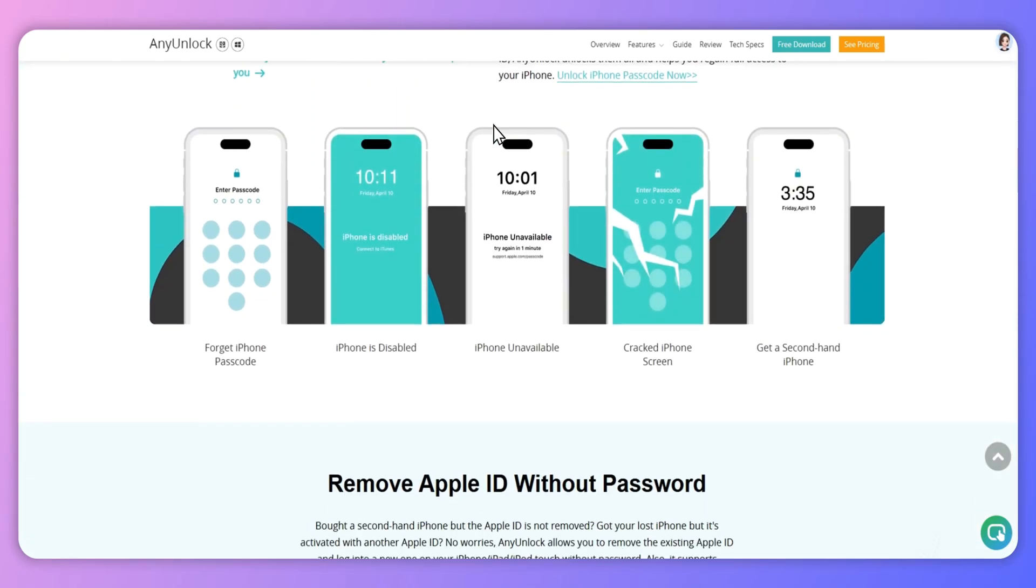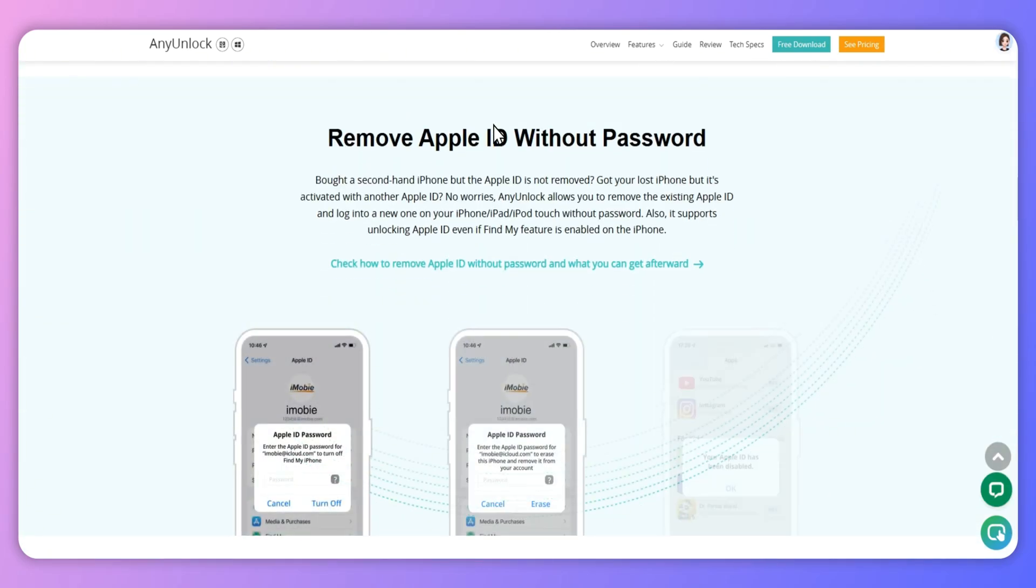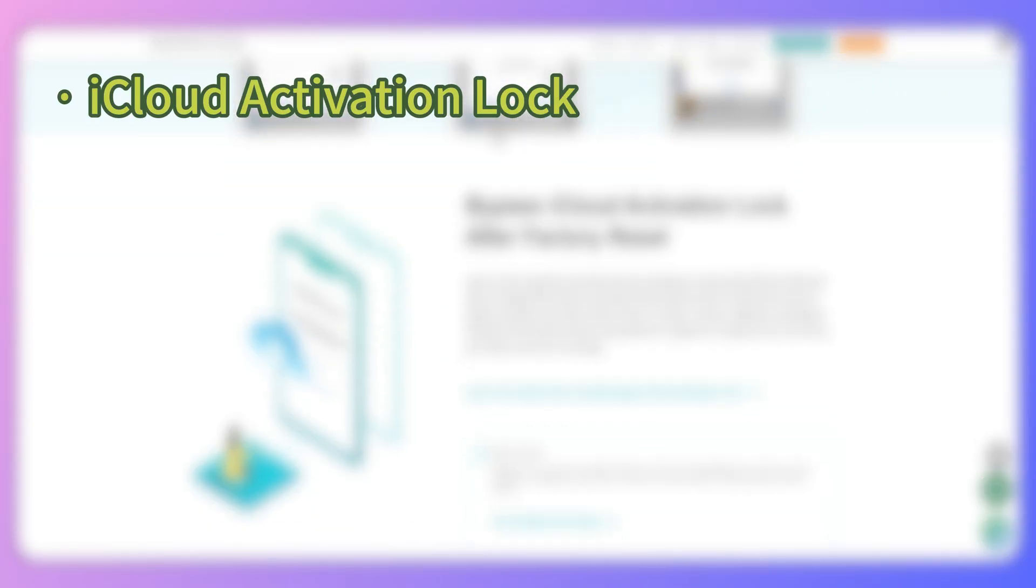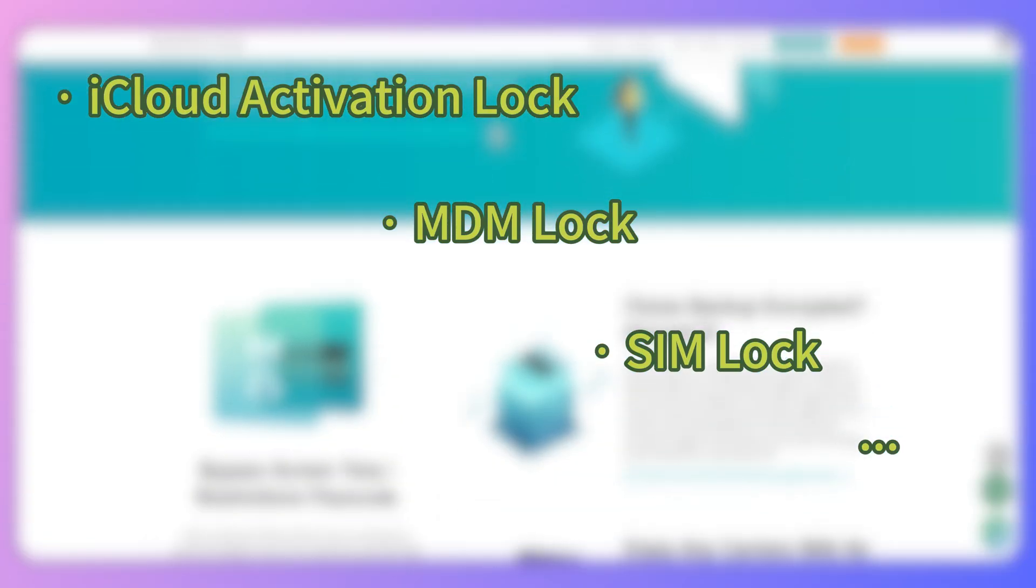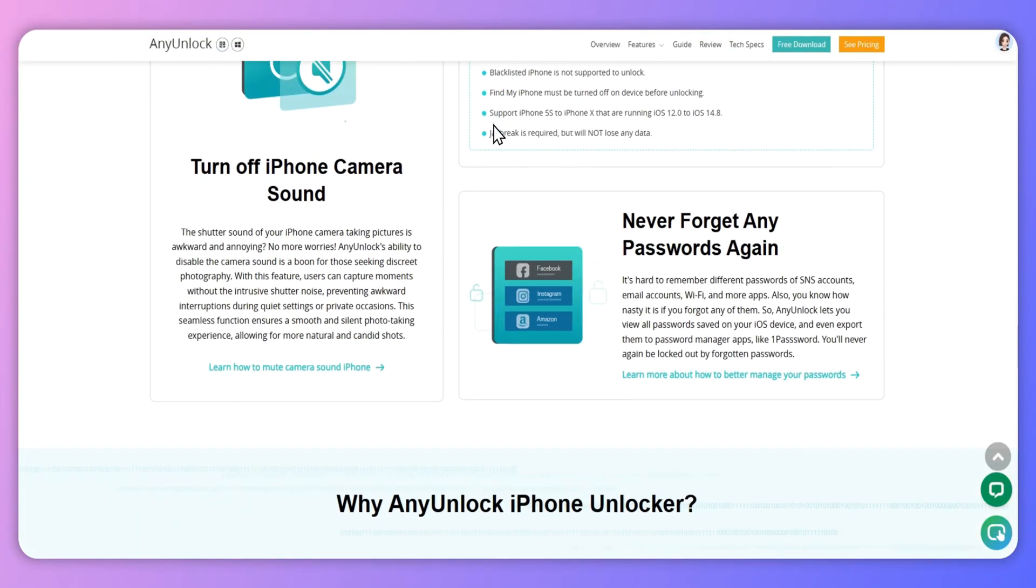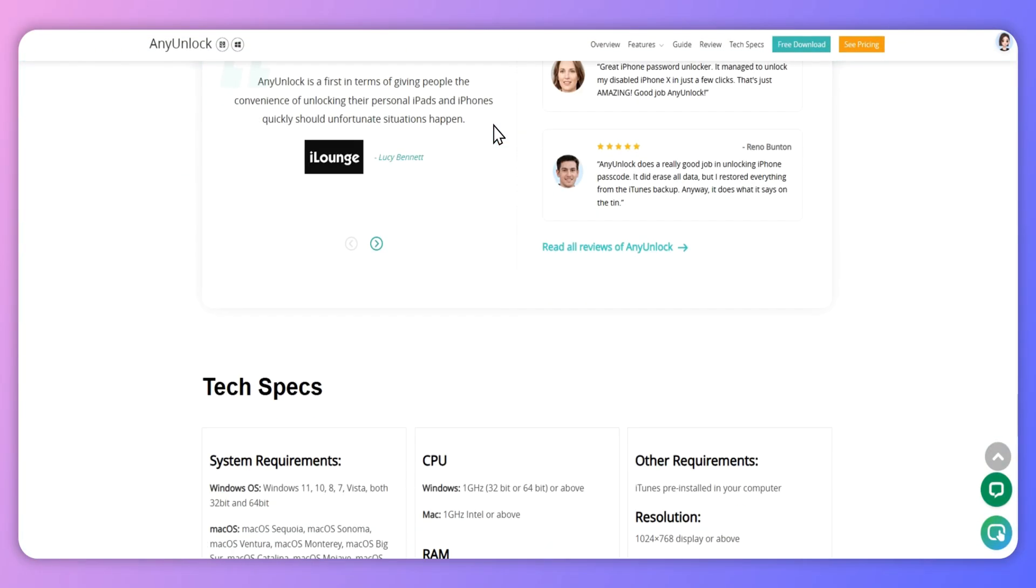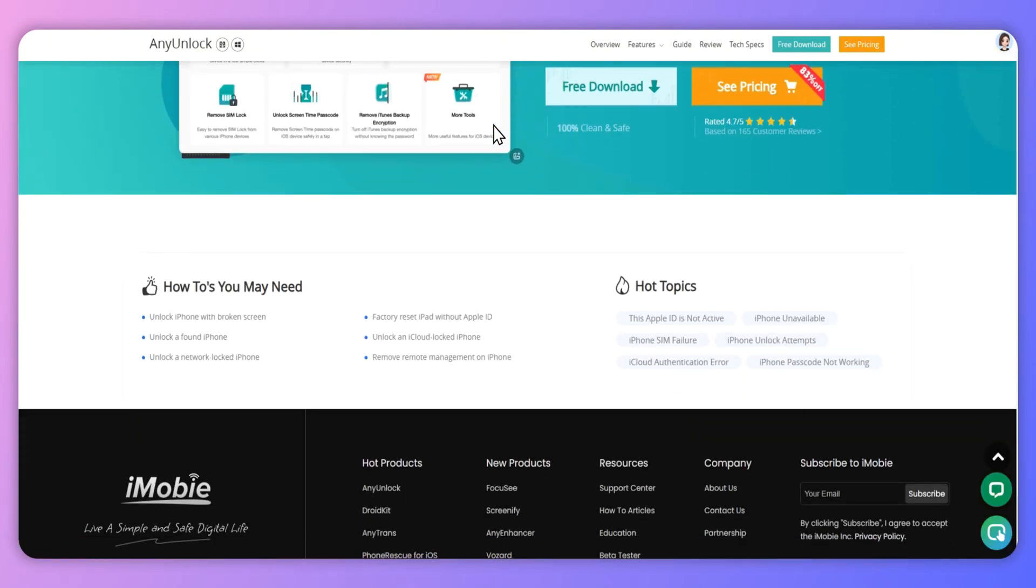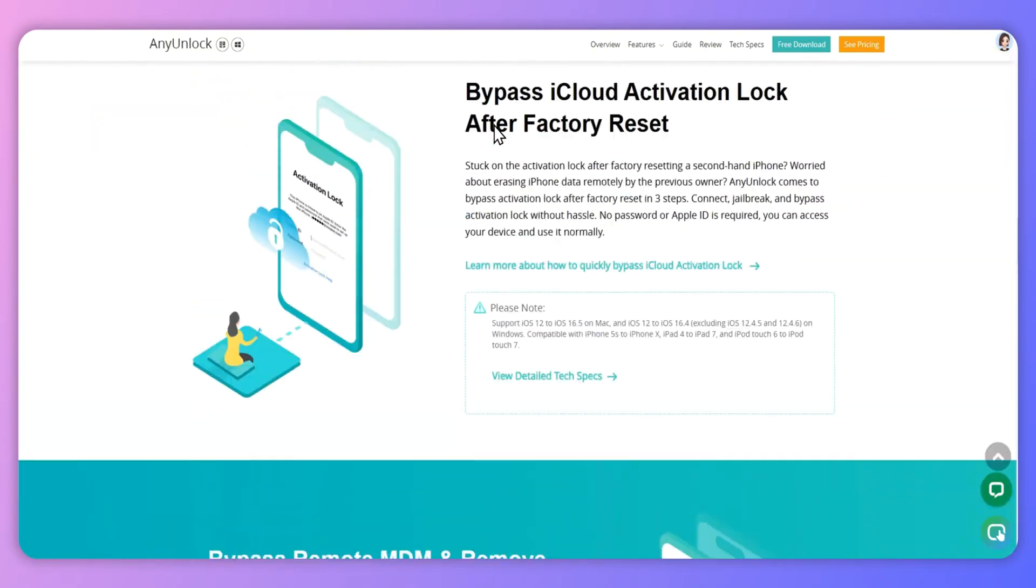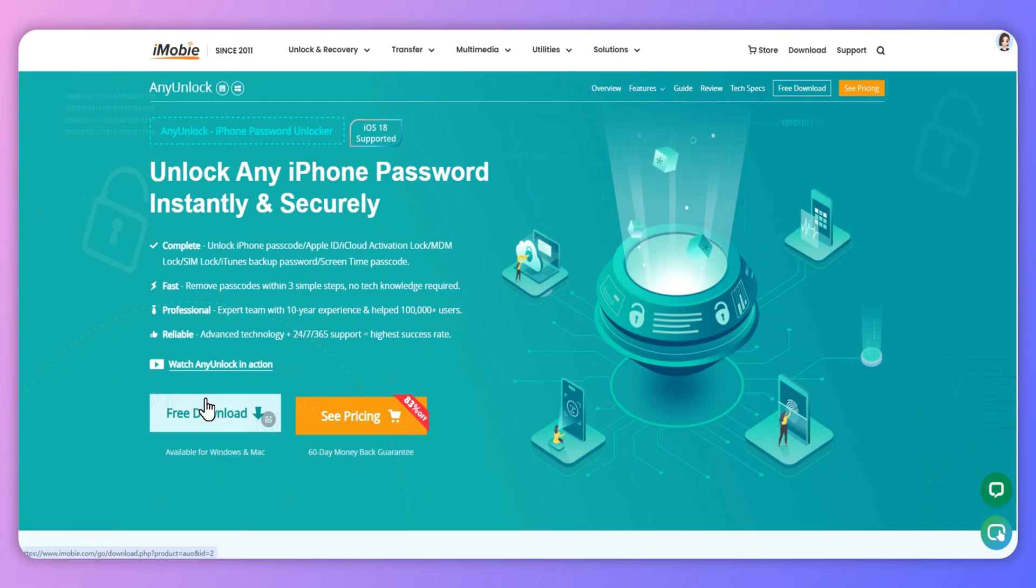As a complete iOS unlocking tool, AnyUnlock can easily meet your unlocking demands, such as iCloud Activation Lock, MDM Lock, SIM Lock, and so on. Besides, AnyUnlock works with all iOS iPhone/iPad models and iOS versions, including the latest iPhone 16 and iOS 18. Now, let's walk through the simple steps to use AnyUnlock.